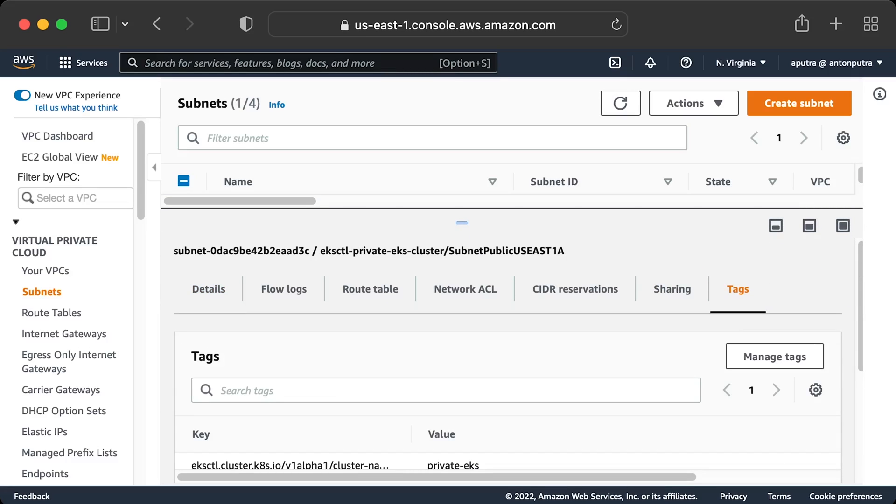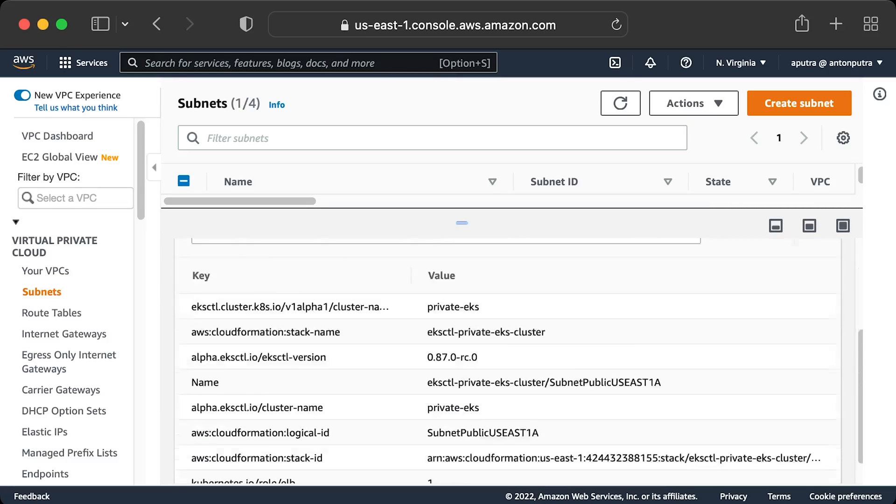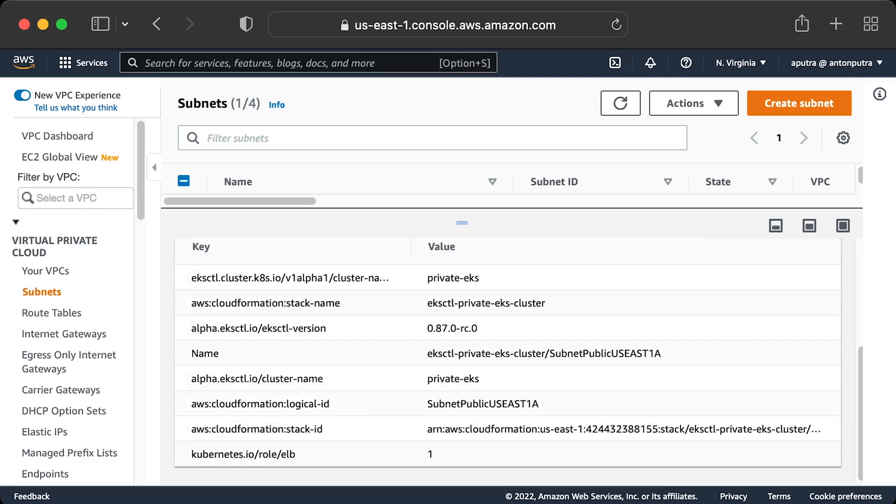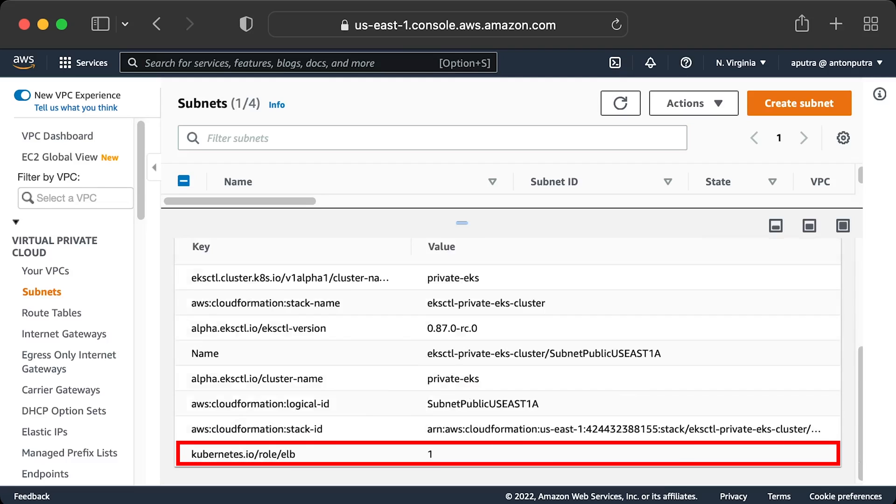For example, to use a specific subnet for public load balancers, you need the following tag: kubernetes.io/role/elb equal to 1.